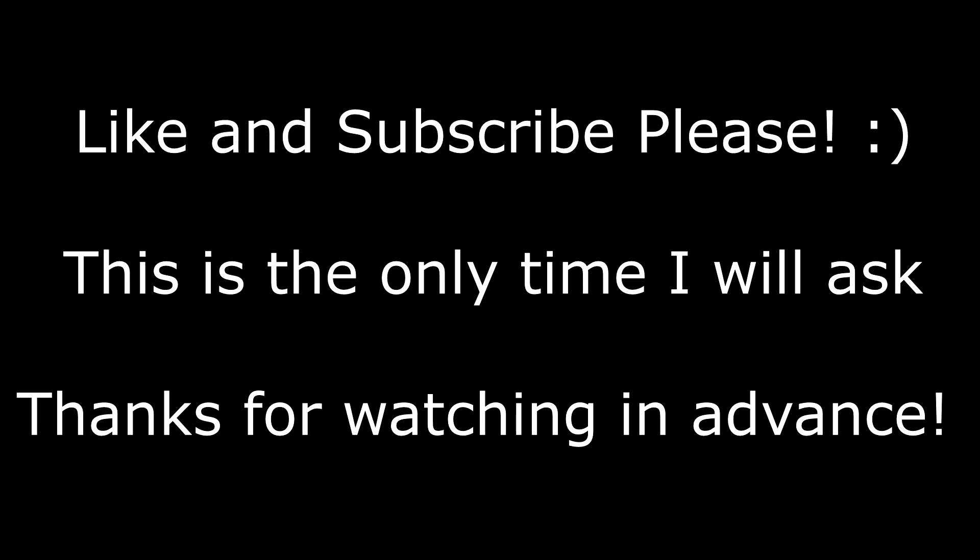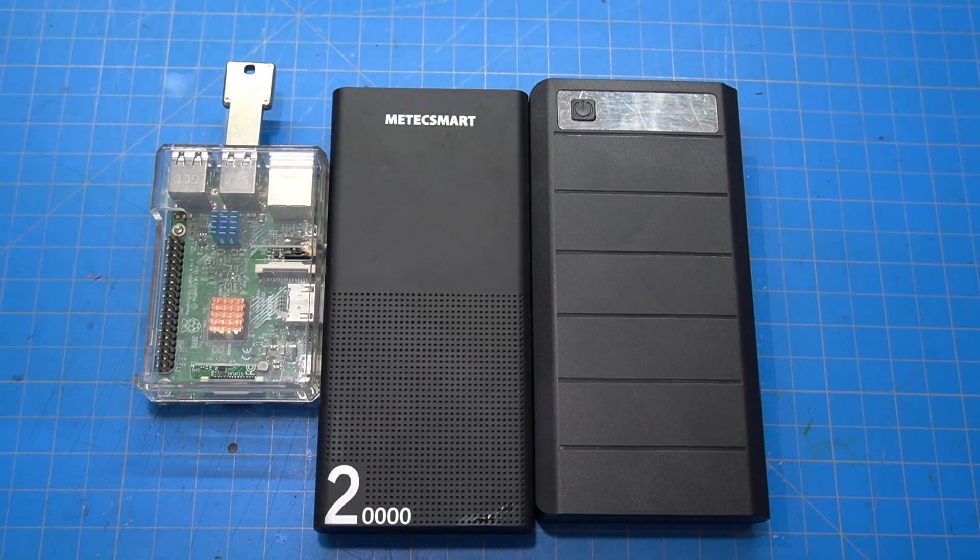Alright, so before we get started, if you guys could drop a like down below and hit that subscribe button, I would really appreciate it.